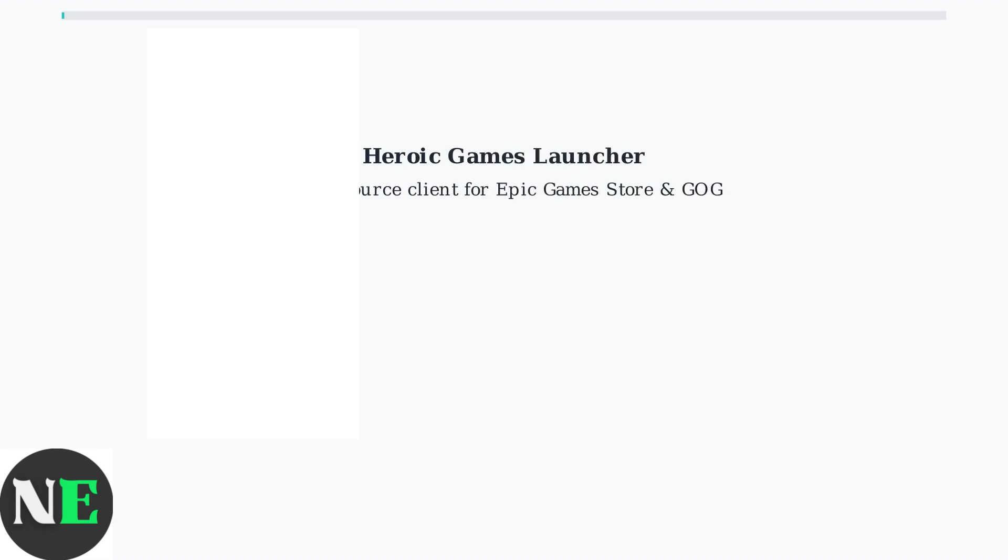Heroic Games Launcher is an open source alternative client that allows you to access games from Epic Games Store and GOG directly on your Steam Deck.